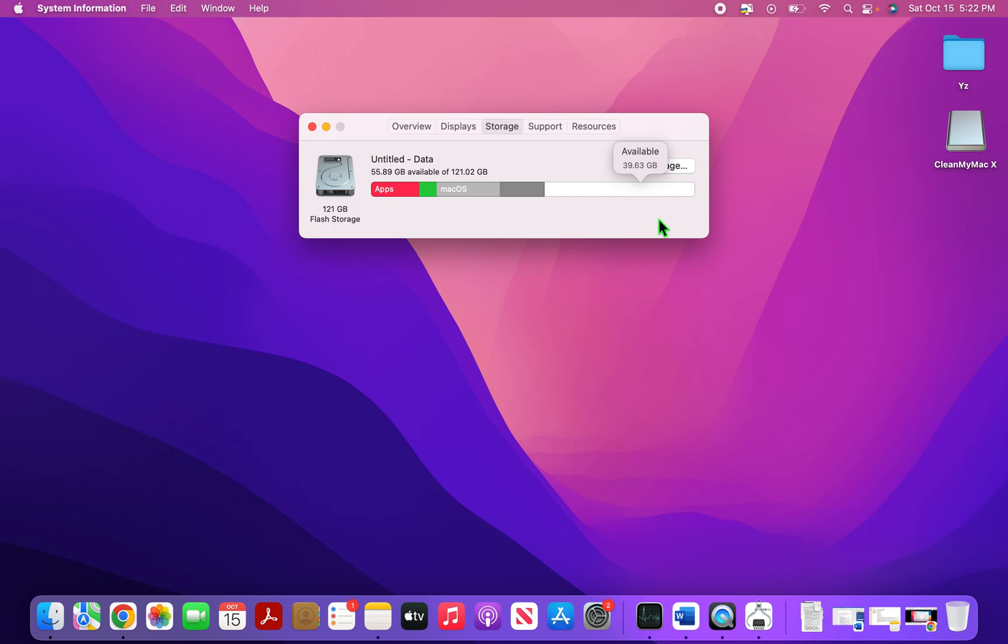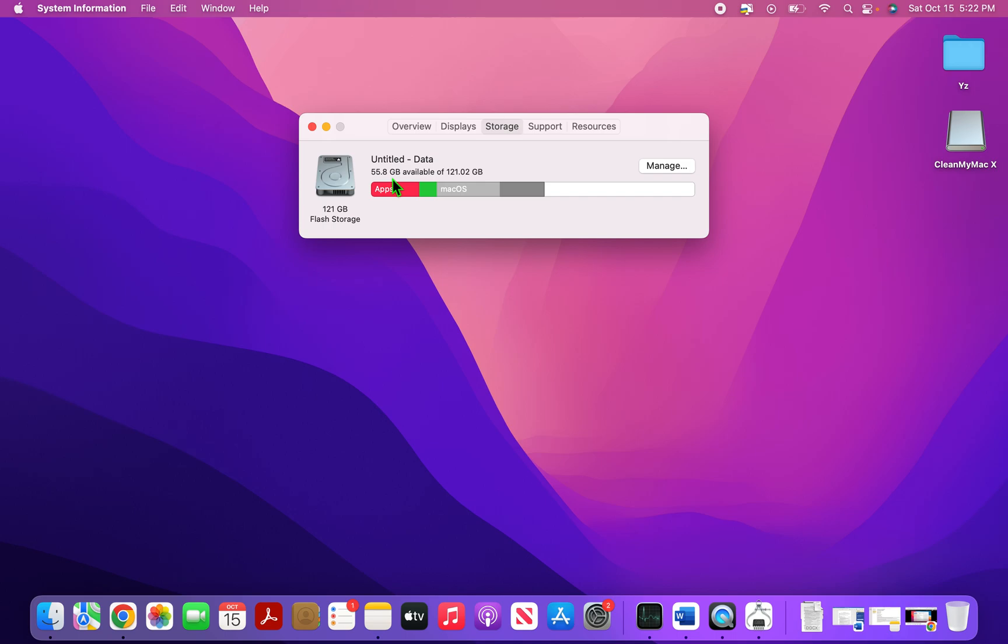And as you can see now, for this hard disk, first it was 40 GB available data and now the data available is 55.83. So I've almost increased the space by 50% in this Mac. And now my Mac will be super, super fast.